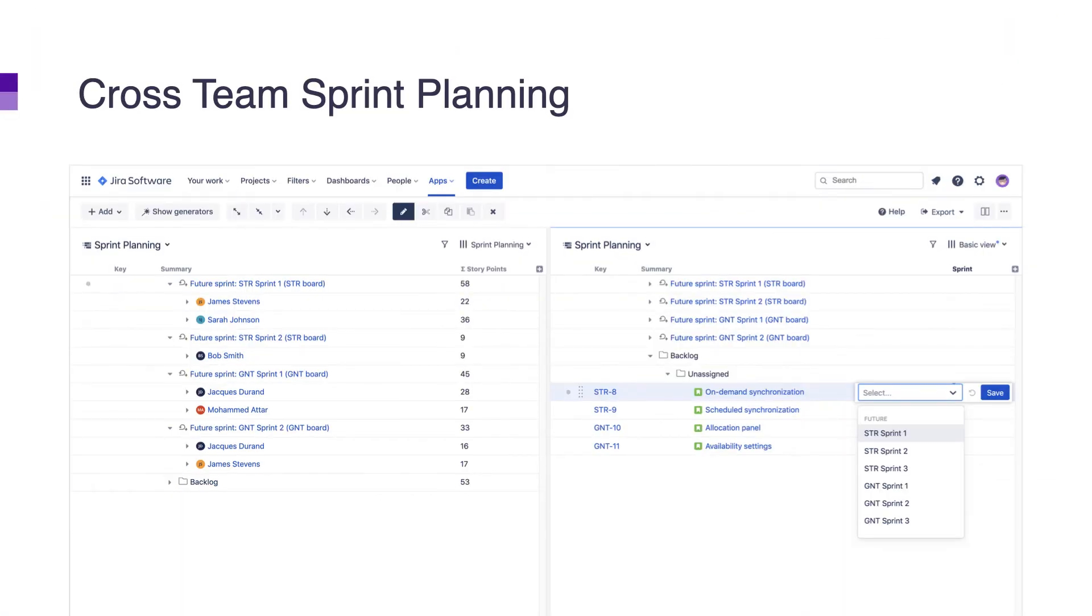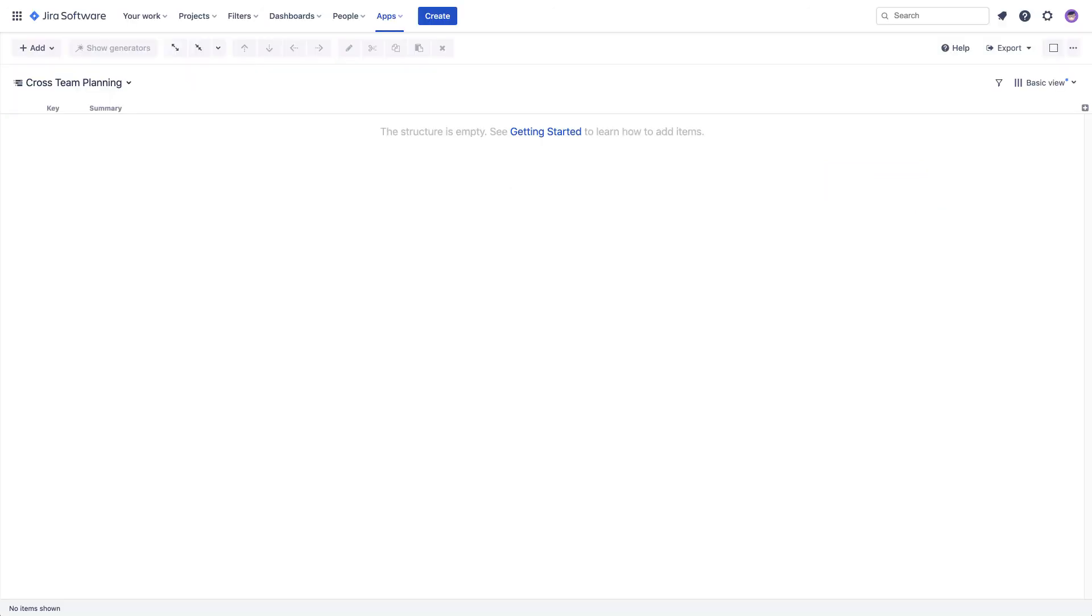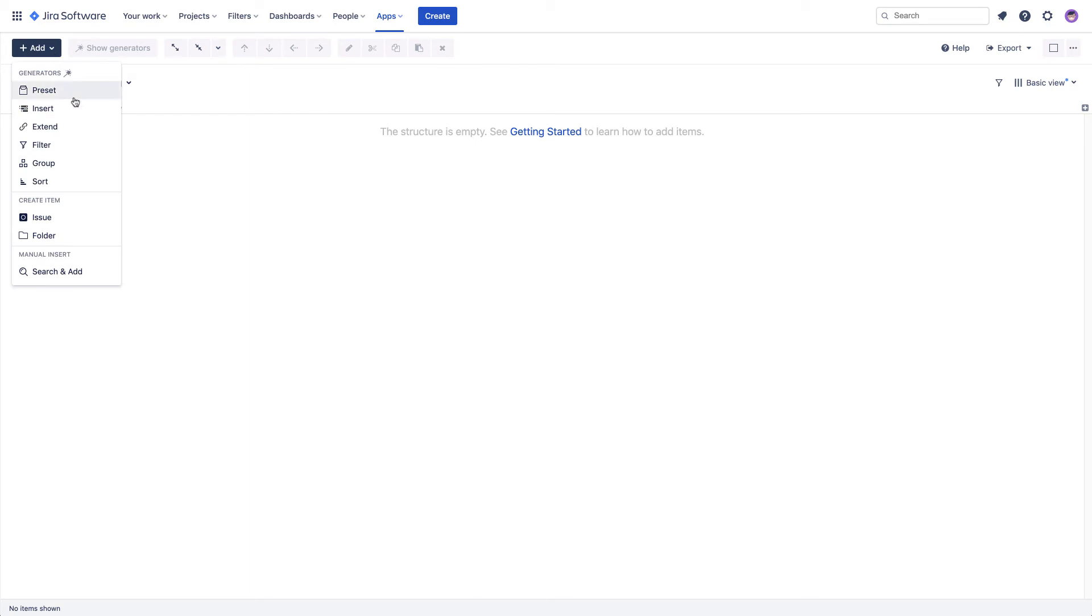When you have a single Scrum team, planning just one sprint ahead might work well. However, in many real-life situations with cross-team dependencies, planning for several iterations may be required. Let's see how Structure can help. We can create another structure specifically for sprint planning. This time, we'll start with stories.